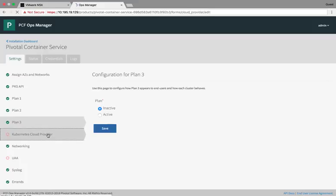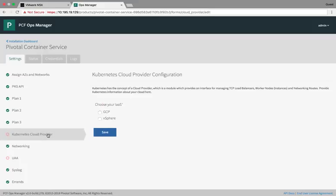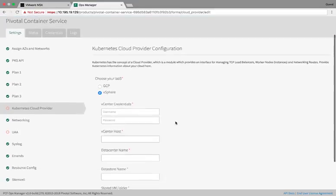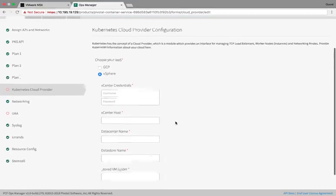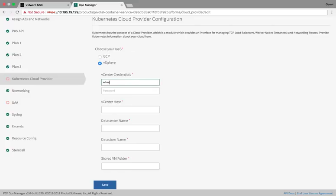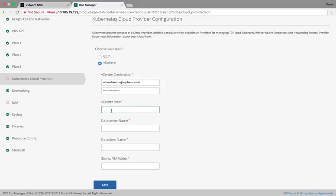Then we can go set up our Kubernetes cloud provider. In our case, our IaaS solution is vSphere, so we select that. Then we're given the option to enter our vSphere credentials, the IP address of our vCenter host, then the data center name, the data store name, and a folder to store our VMs that are created, all from within vSphere.